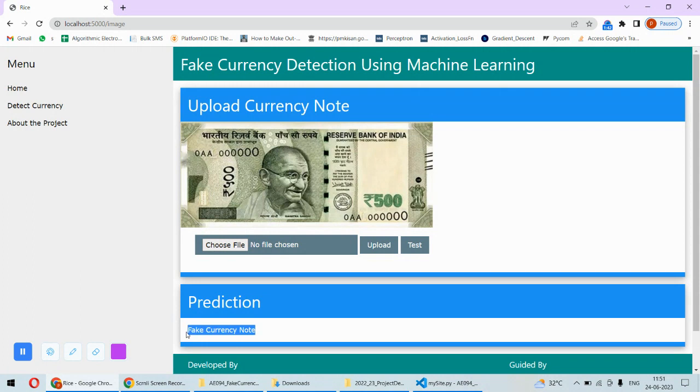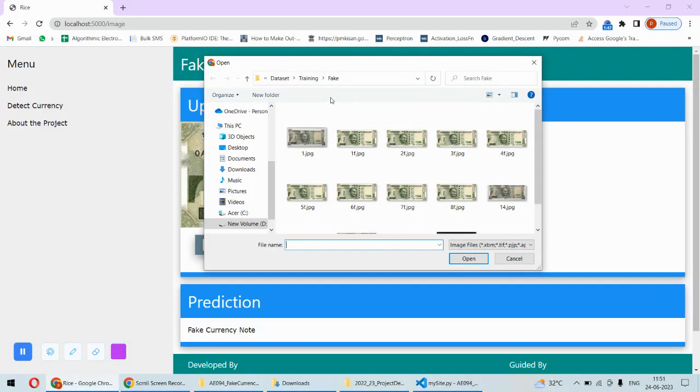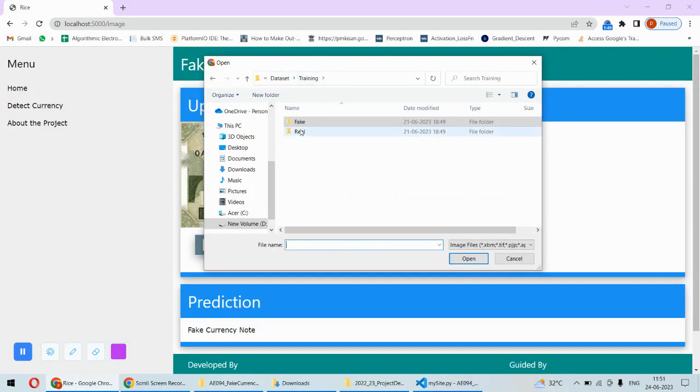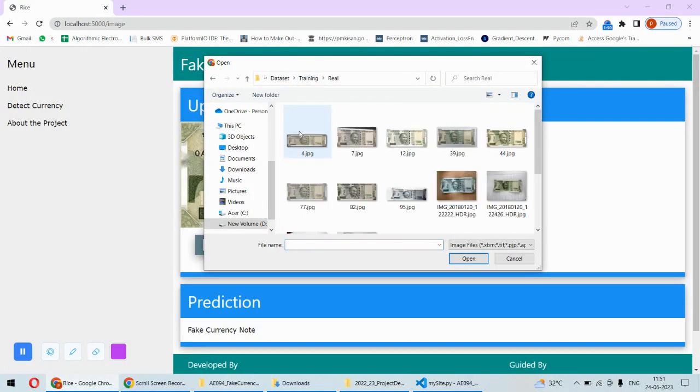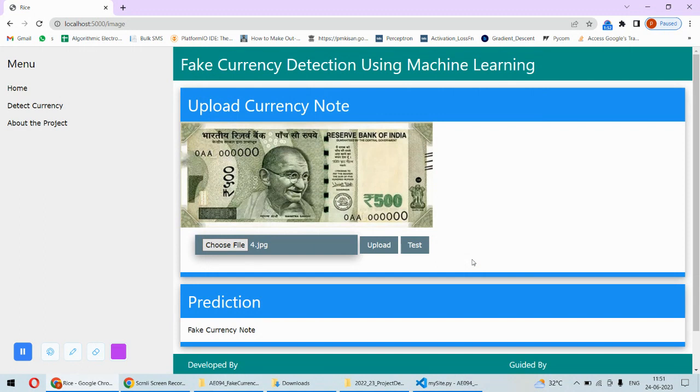This is a fake currency note, and the result is obvious. Now let's test with a real one. We pick this image from the real notes and upload it.